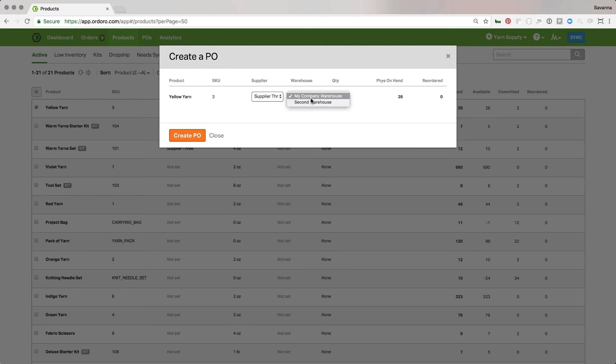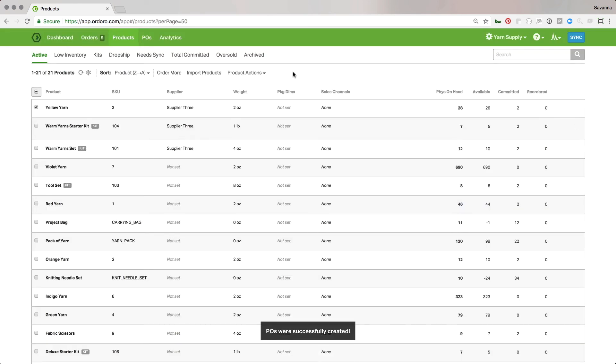The only other thing is I can set which warehouse I want it to send to, and then go ahead and create that PO. It's pretty simple.